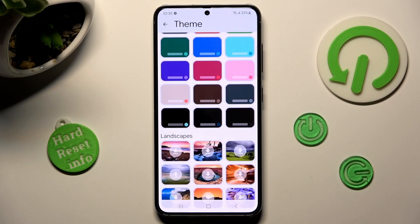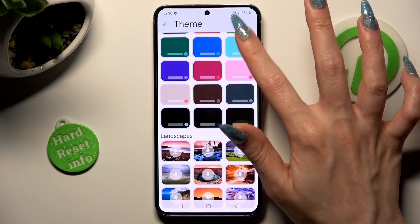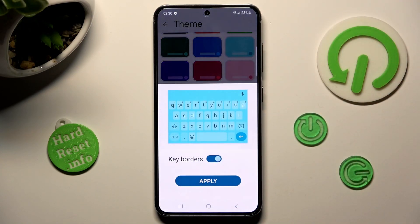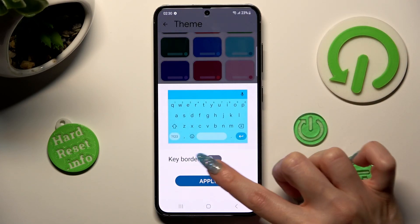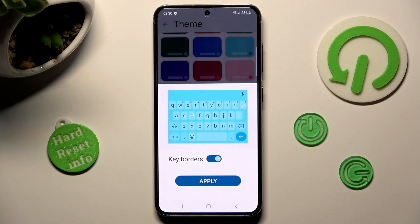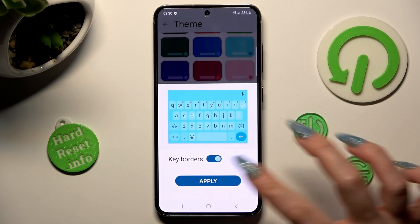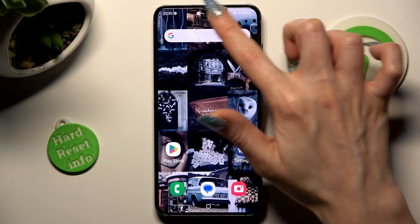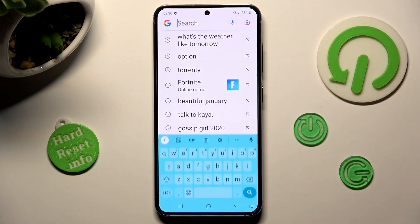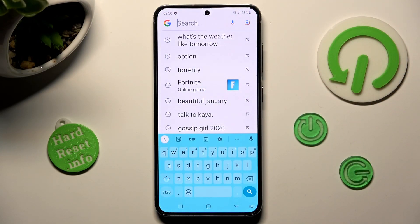Now select the best one for you by clicking on it. Manage the key border using this switcher and save your keyboard by choosing apply. So now when I go back, as you can see, the theme of mine has changed.